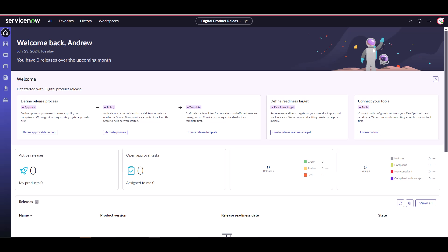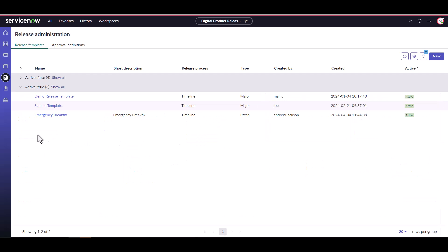From the digital product release workspace, still looking as Andrew, our release admin, click on create release template in the guided setup prompts. This takes you to the release administration page and you'll see we've already created some templates. Let's see what these look like.